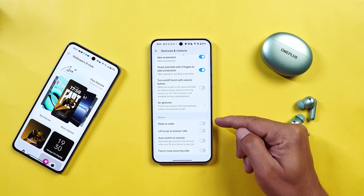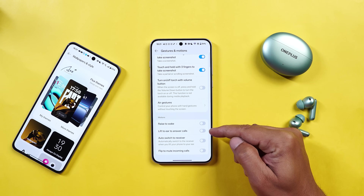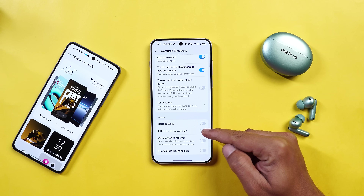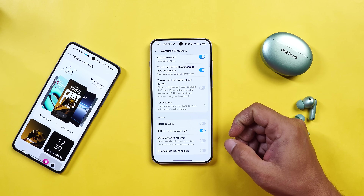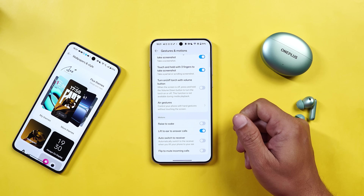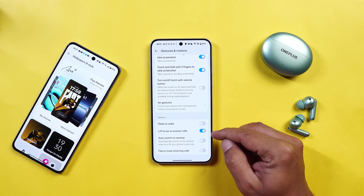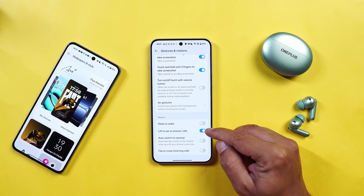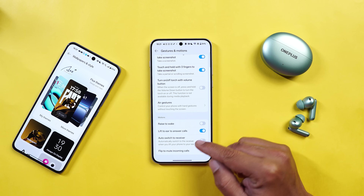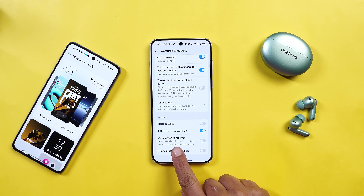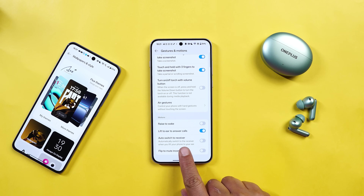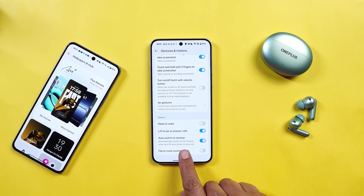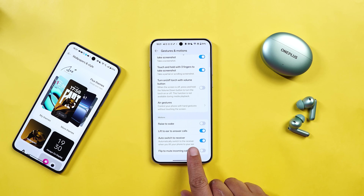After that, you have things like rise to wake and lift to ear to answer. So if you have enabled this, you don't have to manually answer the call — just take your device near to your ear and the phone will be automatically picked up. We also have options like auto switch to receiver. Once this is enabled, if you're talking using loudspeaker and you just take your device near to your ear, it will automatically switch to receiver.